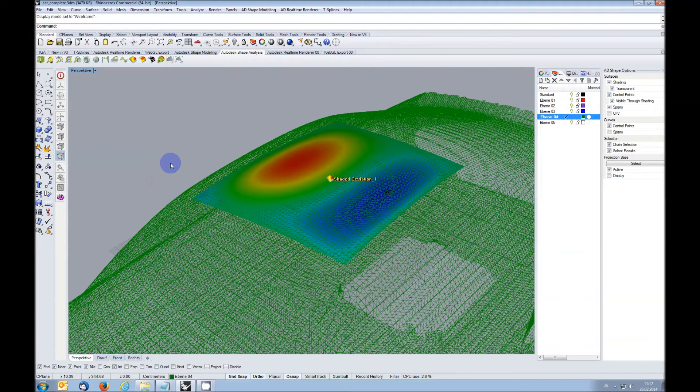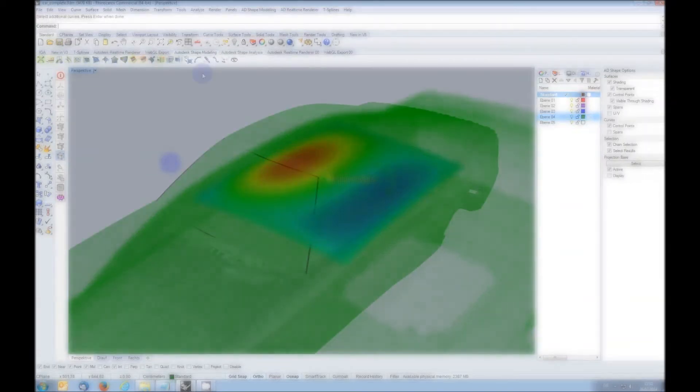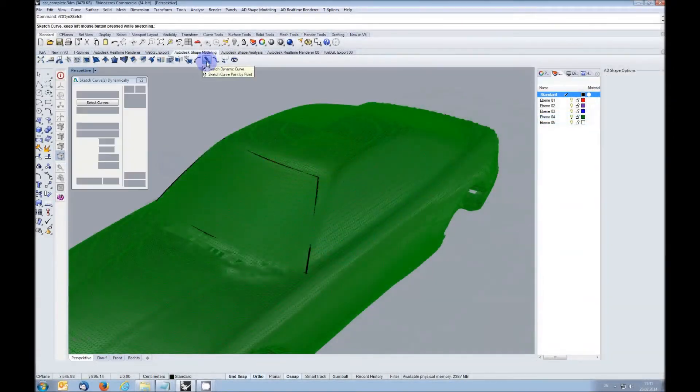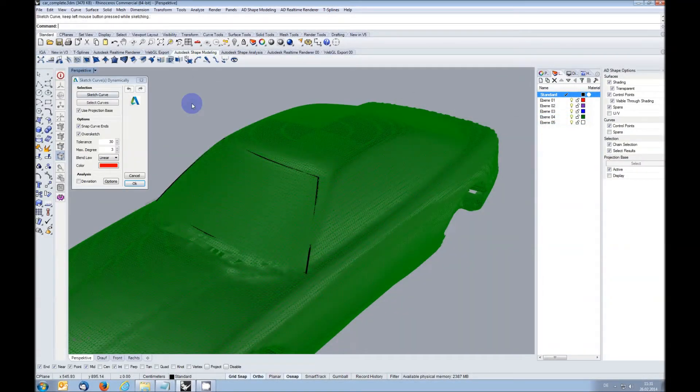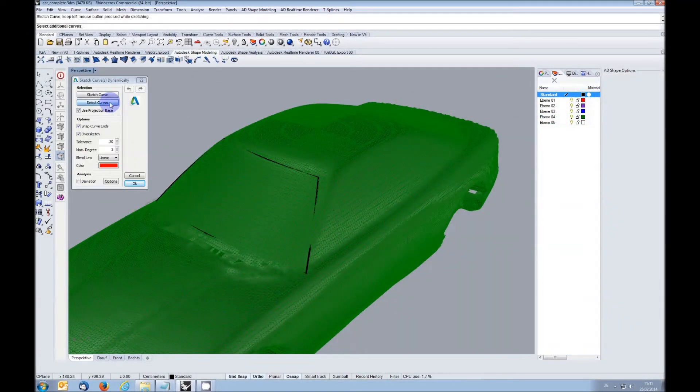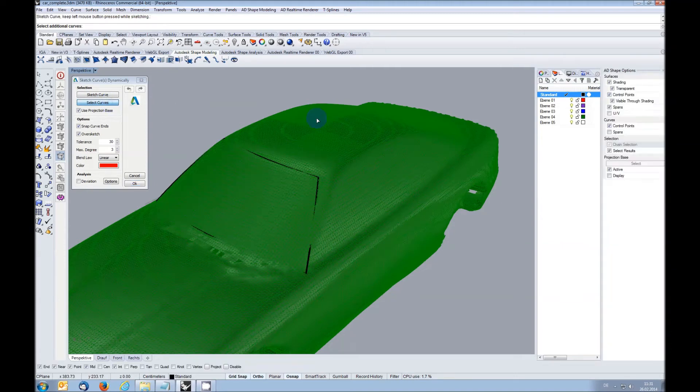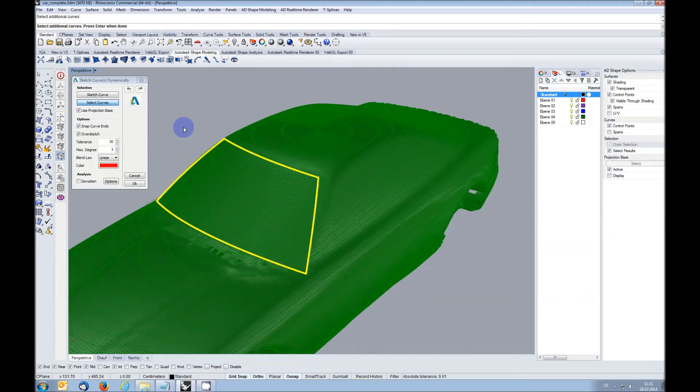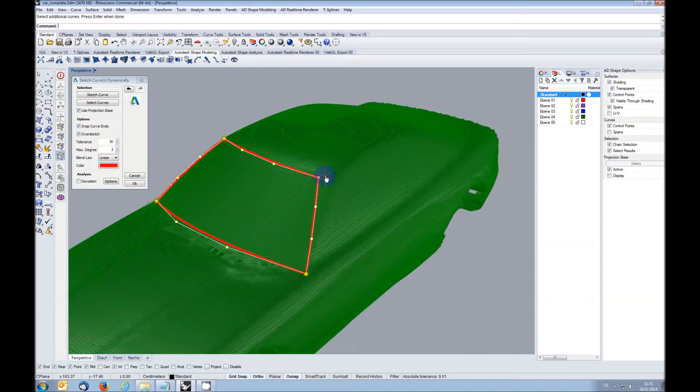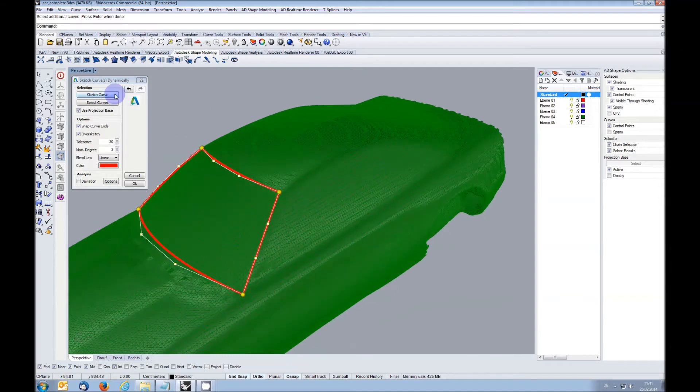The curve sketching function has also been enhanced. When you stop sketching, you can select existing curves which are then treated like freshly sketched curves. In addition, you can now also move the connected endpoints of curves.